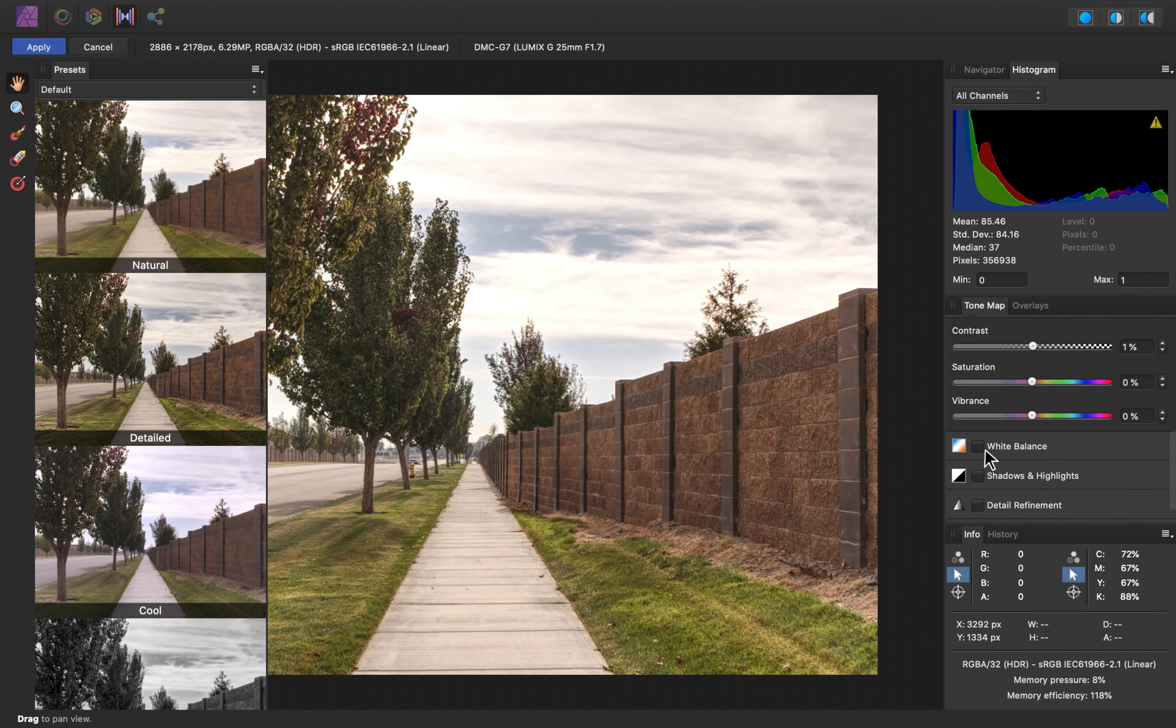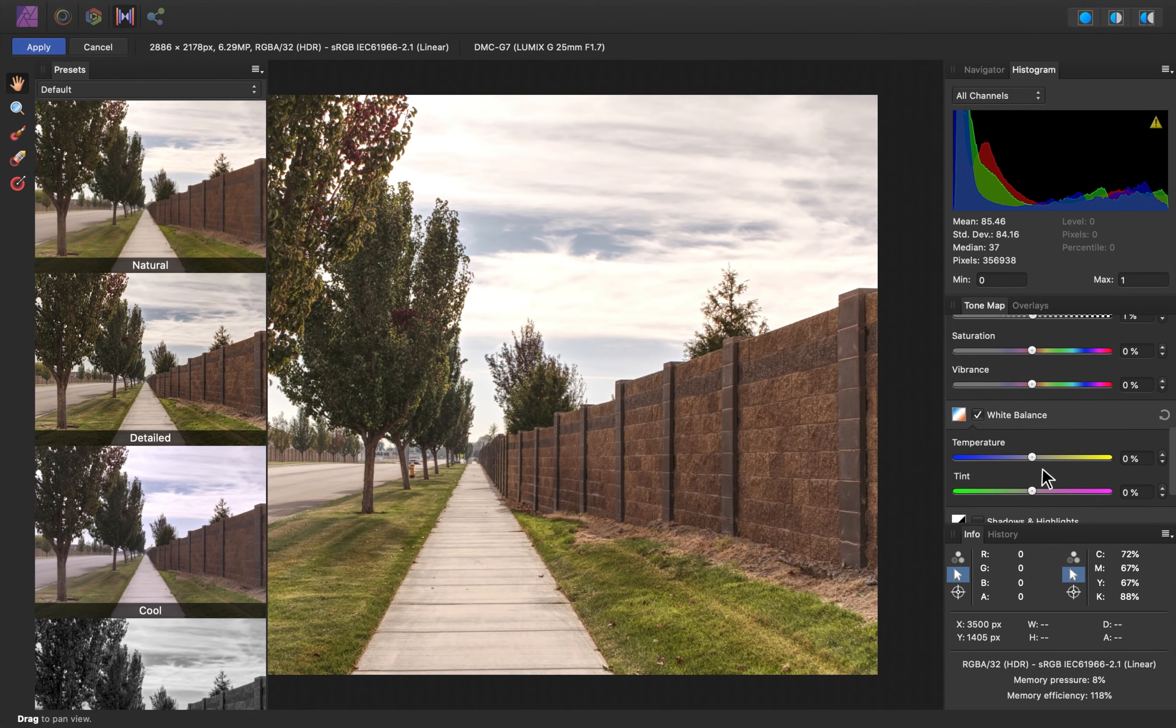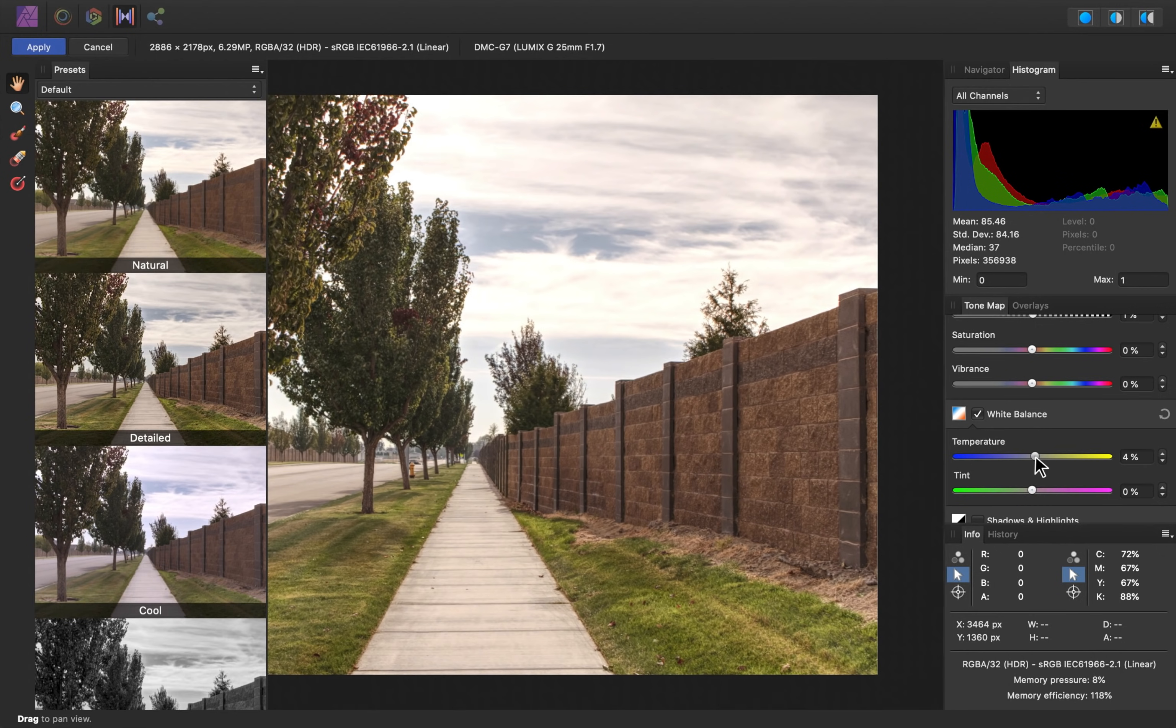Under white balance, I'm going to check that on, and I'll increase the temperature slightly to warm it up.